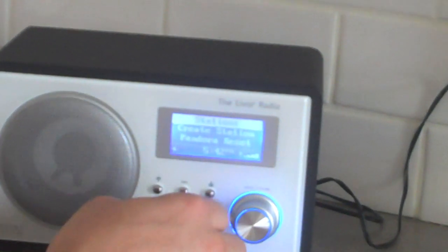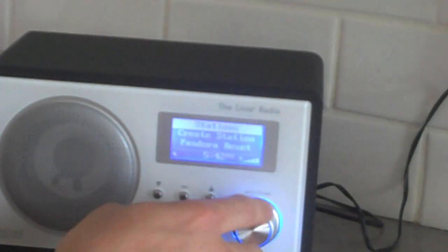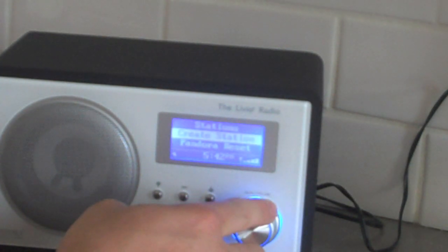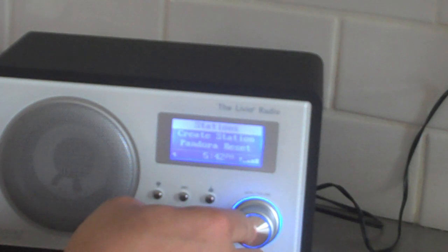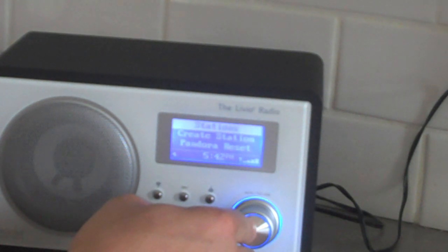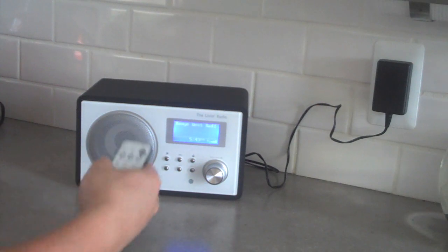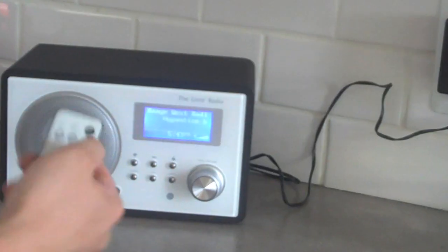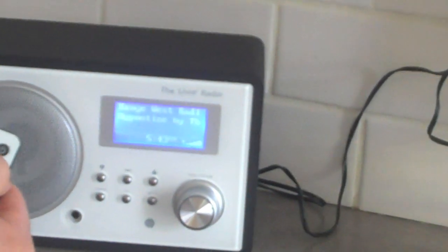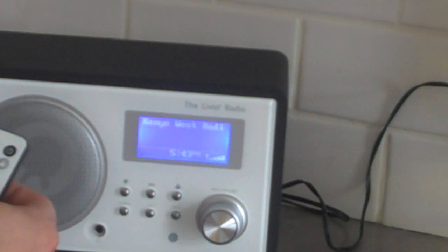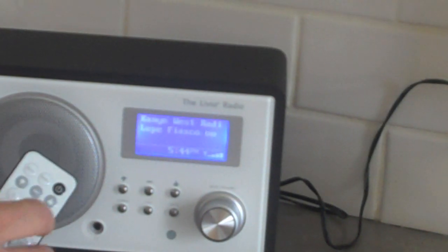It will load your stations. You can either create a station or search the stations that you've previously created with your Pandora account. Select the artist. Right on the remote or on the Livio, you can give the song a thumbs up, skip to the next song, or a thumbs down.